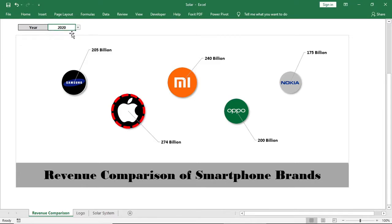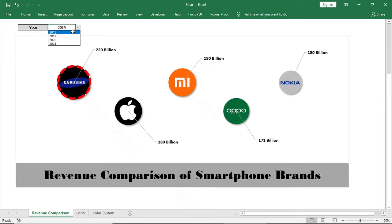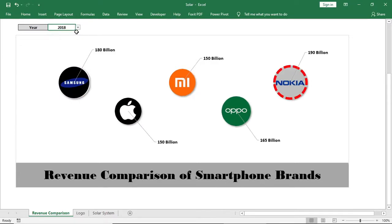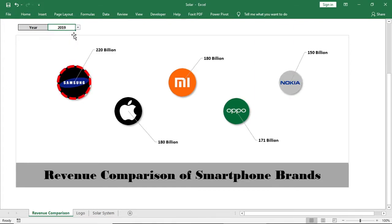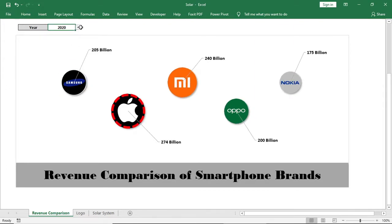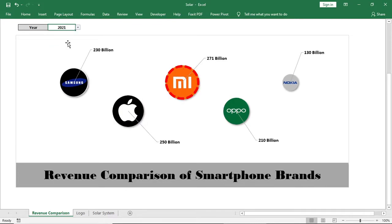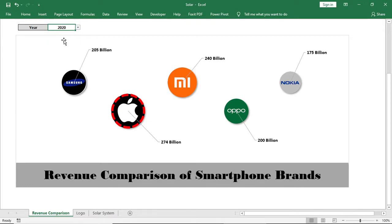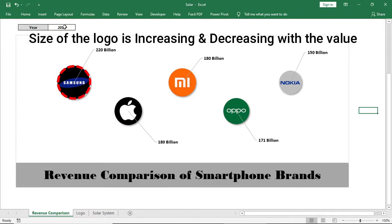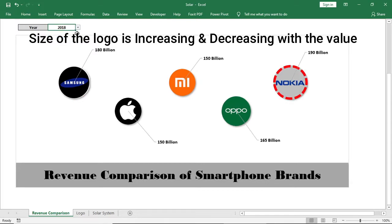Hello everyone, welcome to my channel. Today I'll show you how to present your data in a completely different way using a bubble chart and how to compare different products. As I change the year, the revenue for that company changes accordingly, and the size of the logo also increases and decreases respectively.